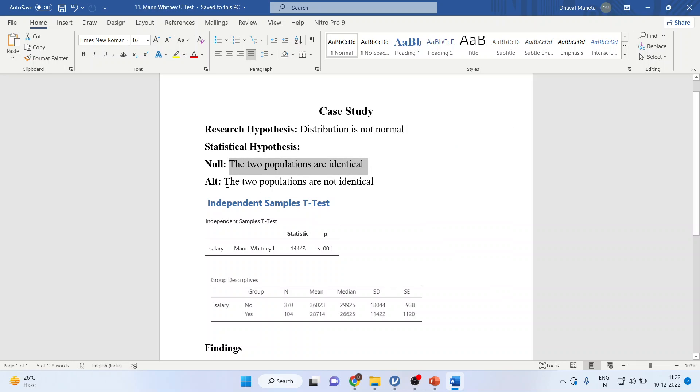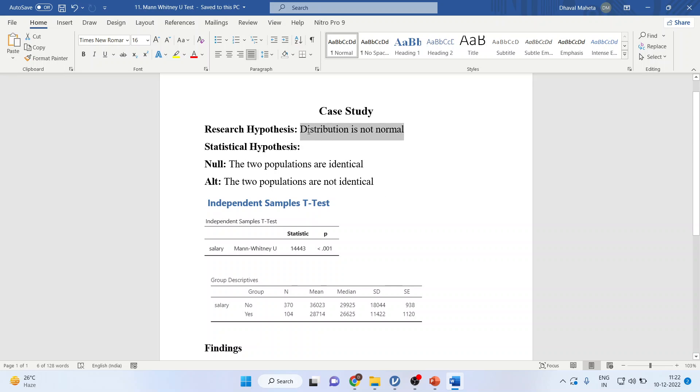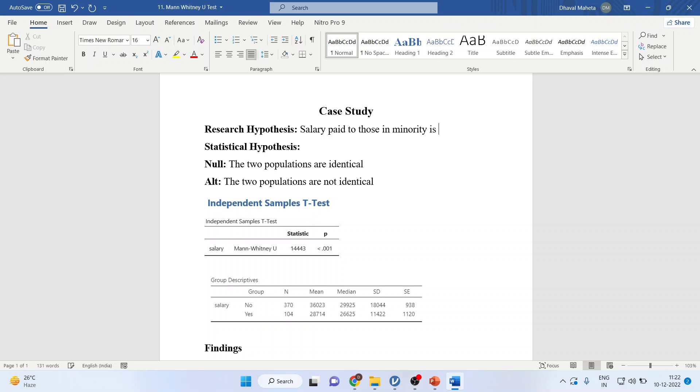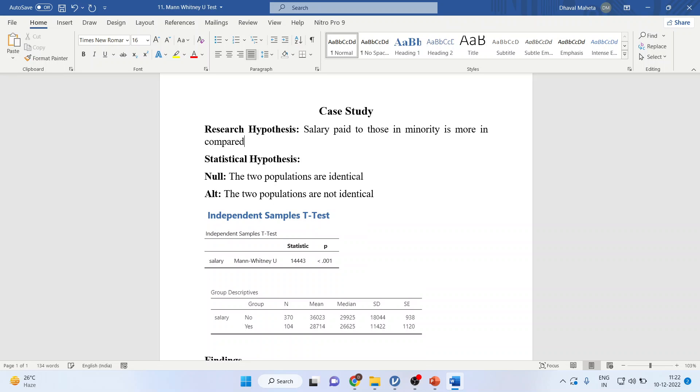The alternative is the two populations are not identical. I can write here as salary paid to those in minority is more compared to those not in minority.